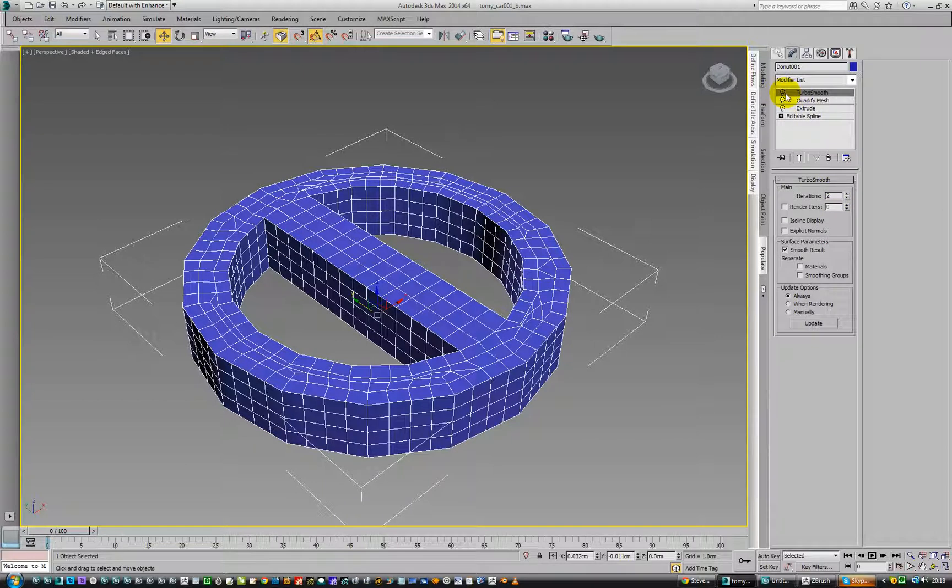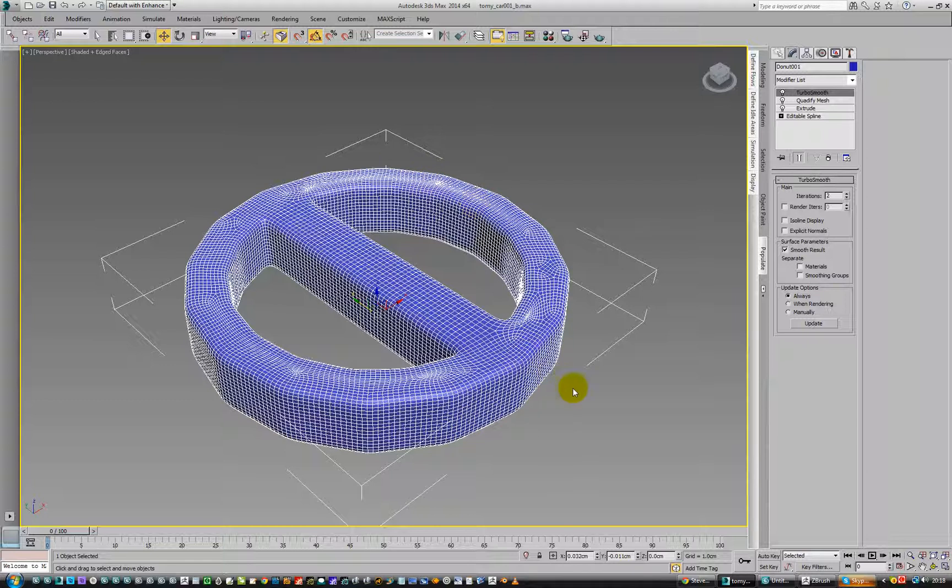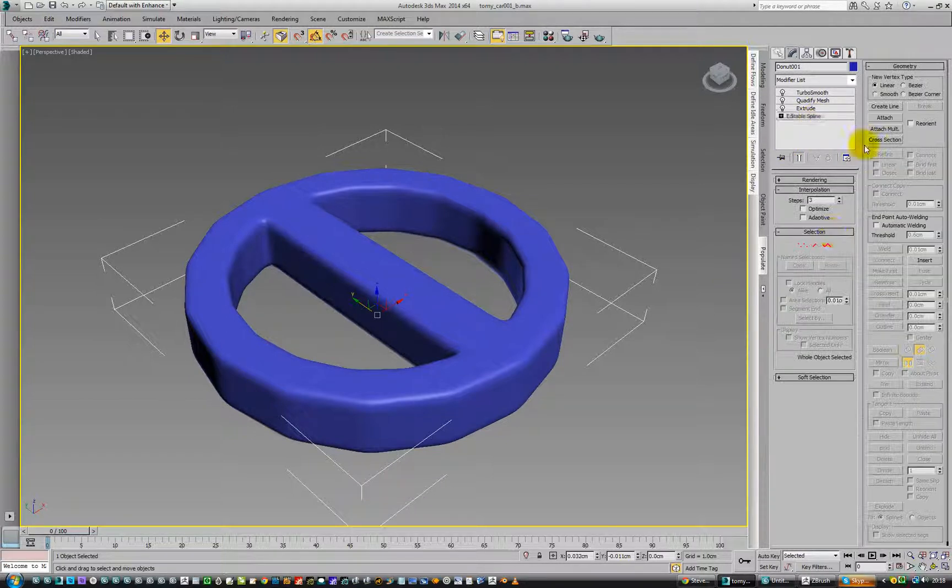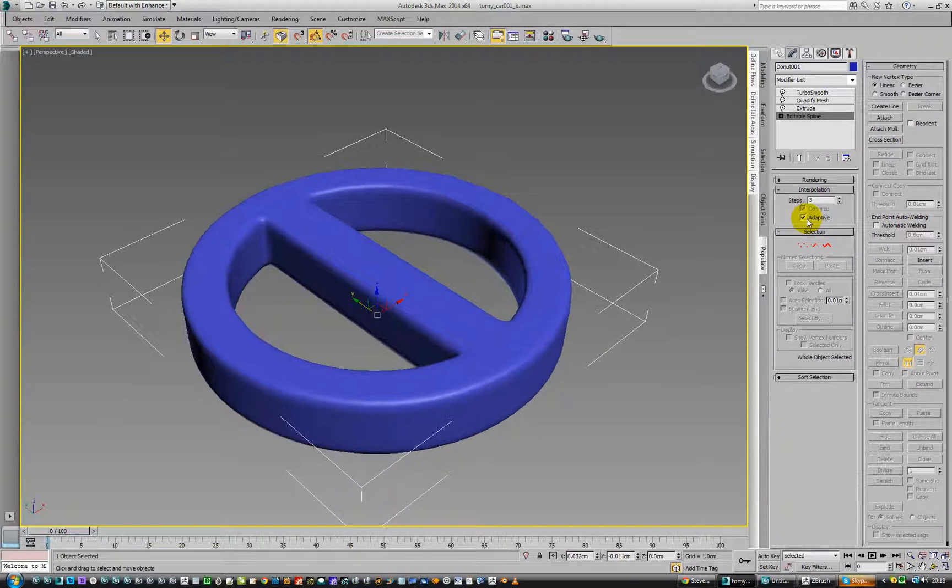And then we can look at TurboSmooth and see where that gets us. Oh, it's gone all clunky. Not a good idea. It looks weird, doesn't it? It looks like a dodgy looking sign. So we go down to edit spline and turn it on to optimize, doesn't help, but adaptive will definitely help.